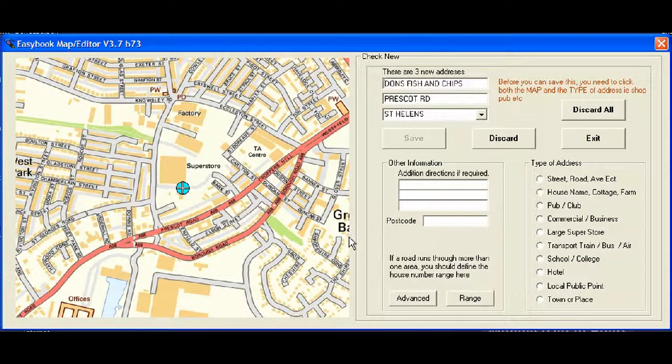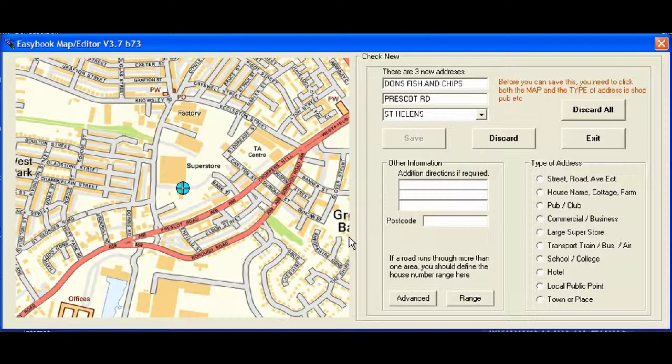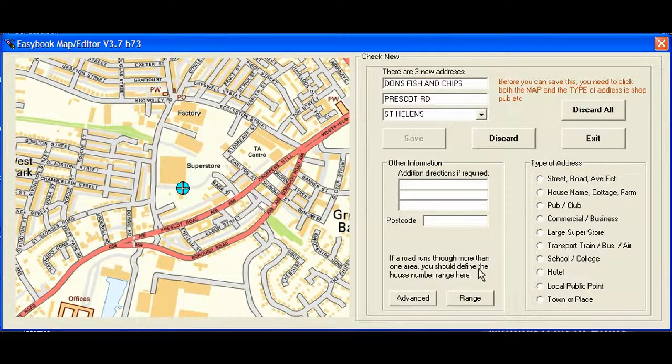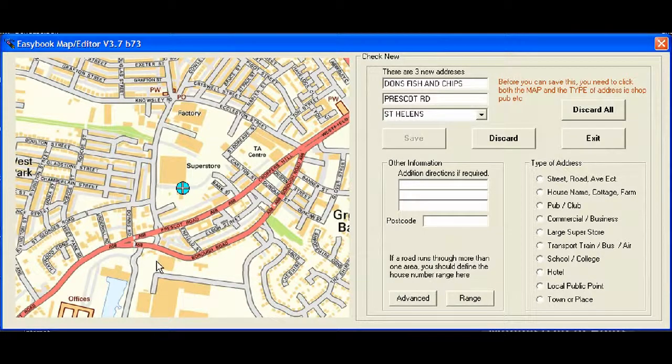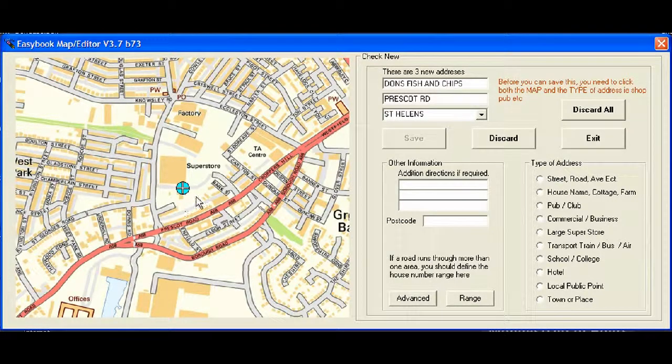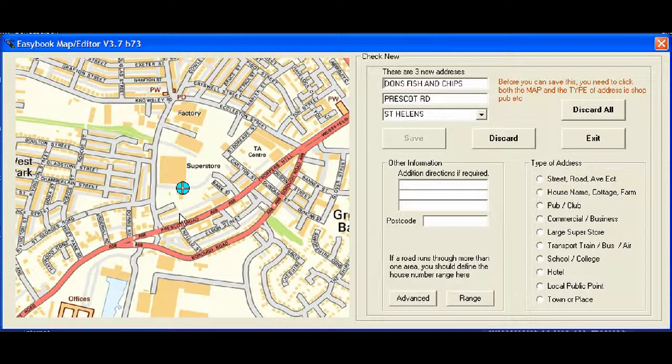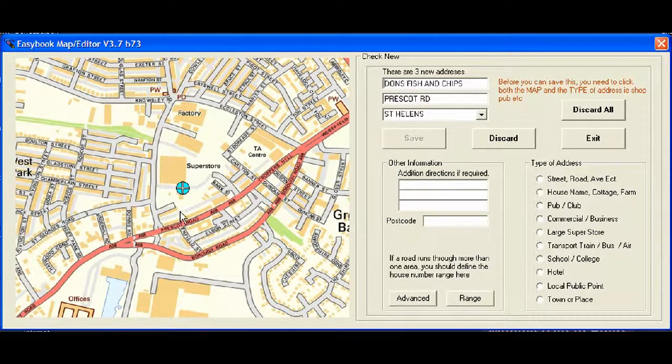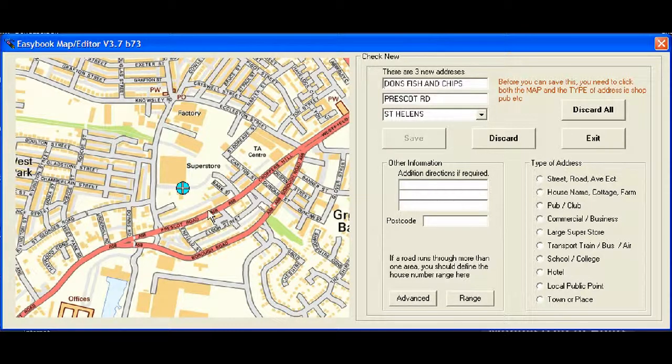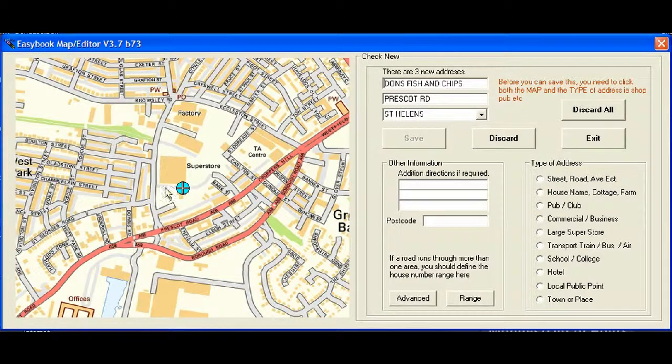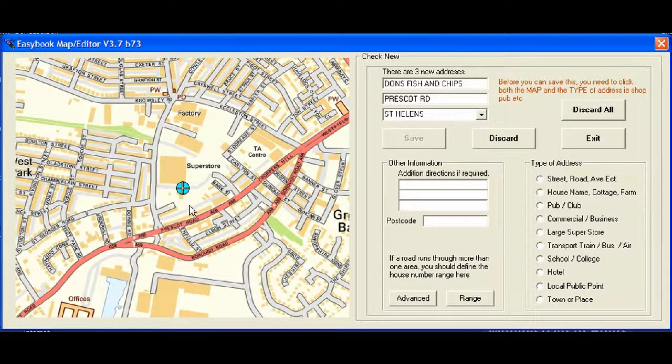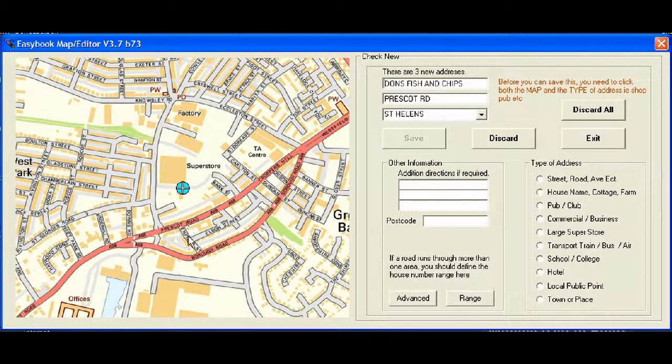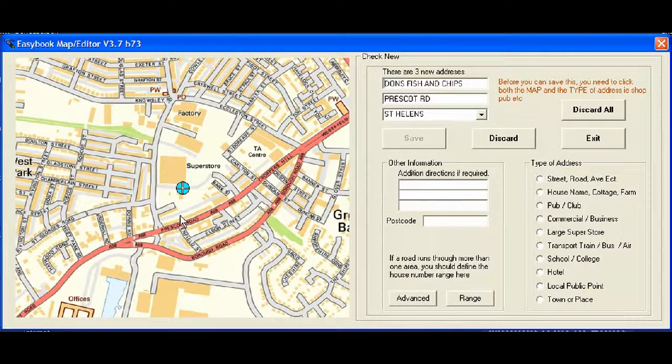Now, let's say that we want to add Don's fish and chip bar. We just simply click Add. And then, two main things that we need to do. We need to tell it where it is and what it is. Now, under normal circumstances, the map will be centered up on where the car actually picked up at. Now, because we've not done this as a live thing, it's just taken us to the middle of St. Helens.